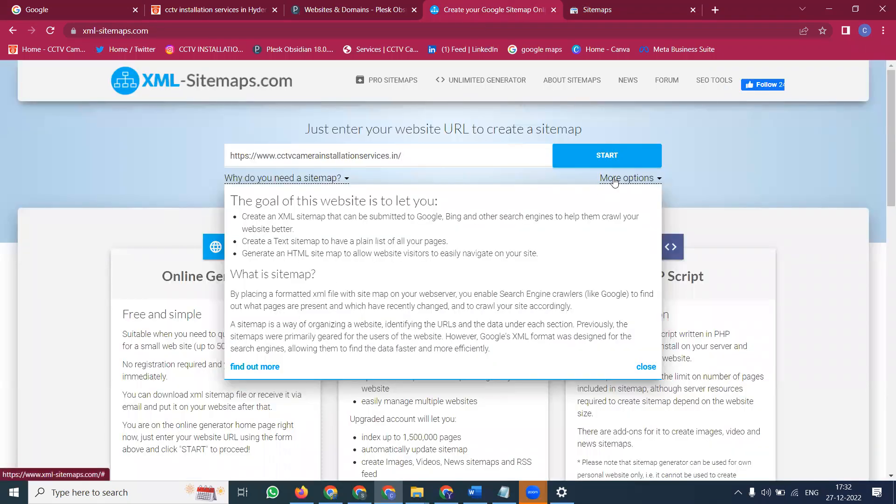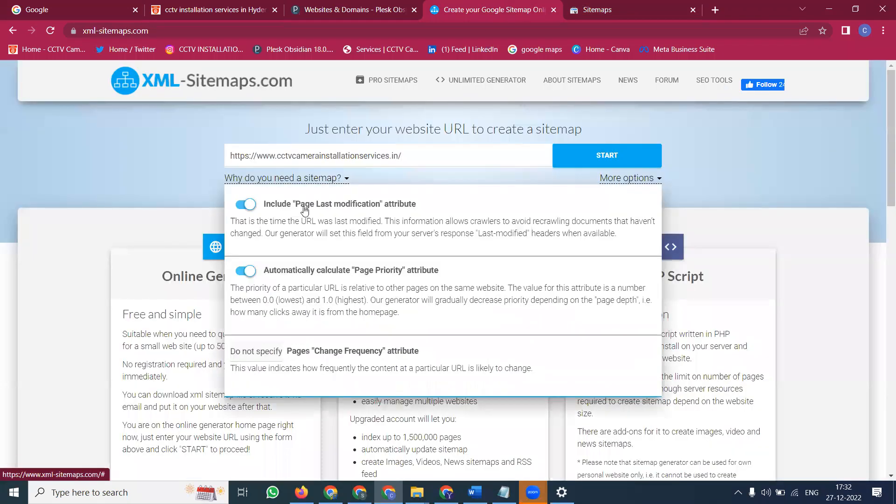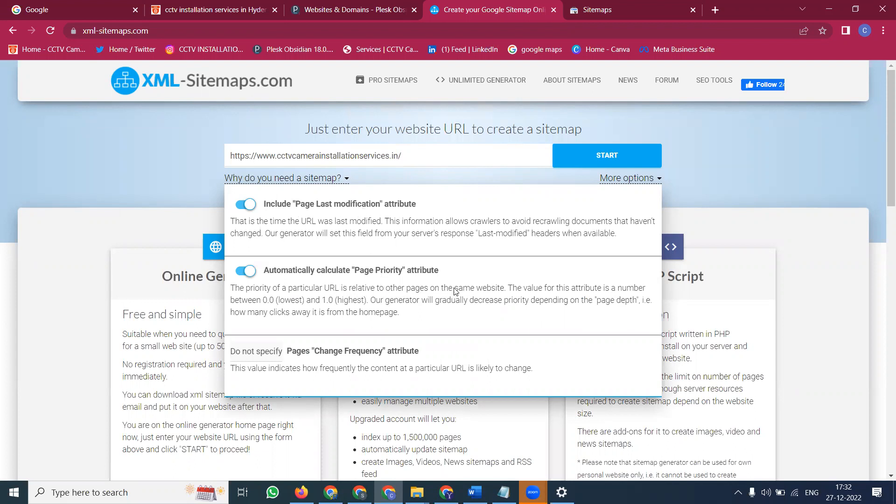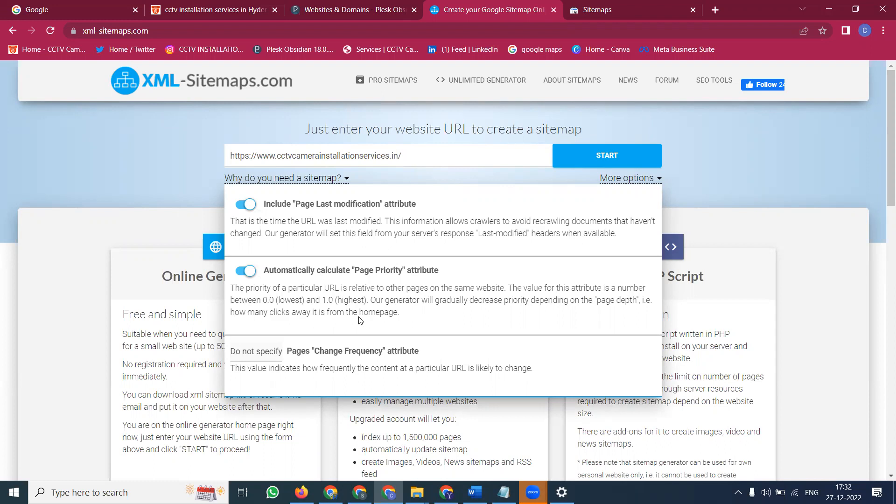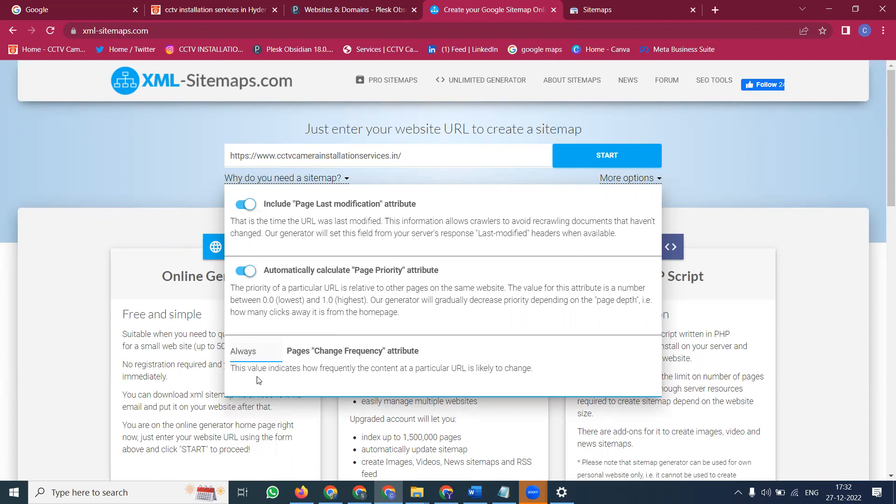There is a purpose we can add. Click for more options. What are the last modifications? What is the page continuity? Page priority - the particular other pages, same website, the value of the attribute, 0.0 is lowest, 1.0 will be highest. Our generator will gradually decrease priority depending on the page depth, how many clicks away it is from the home page. After this, page change frequency attribute. The value indicates how frequently the content at the particular URL is likely changed. We can change it to daily. Click for always, never change. For immediate update purpose, click for always option.